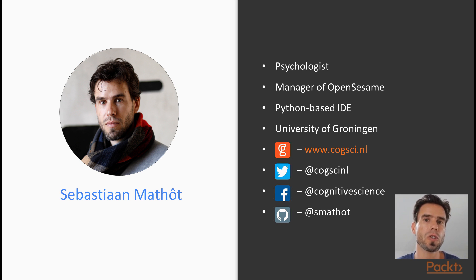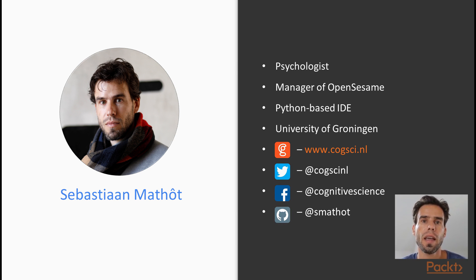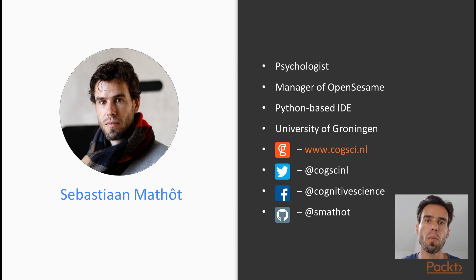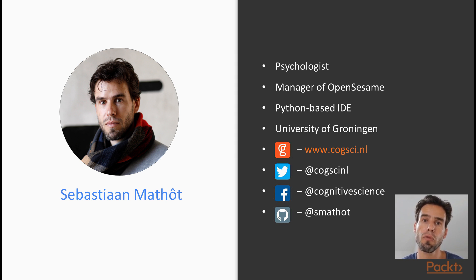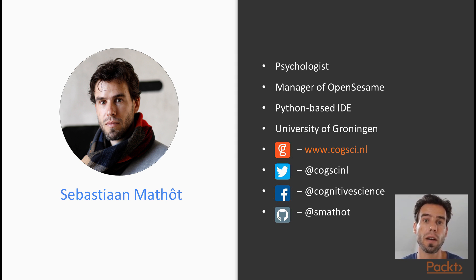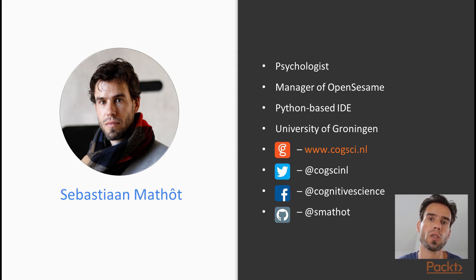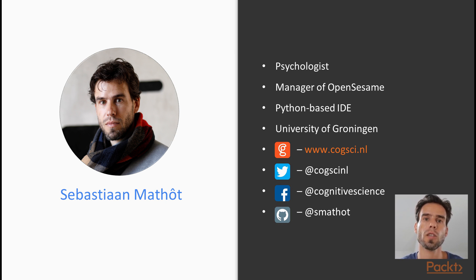Because among other things, I'm also the project manager and the lead developer of OpenSesame, and OpenSesame is a Python-based IDE. So it's an integrated development environment specifically for psychologists and neuroscientists for them to develop their psychology and neuroscience experiments. So it is a very user-friendly way for them to create their experiments using, among other things, Python.